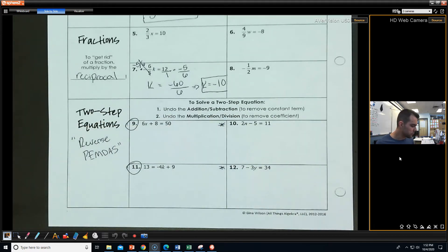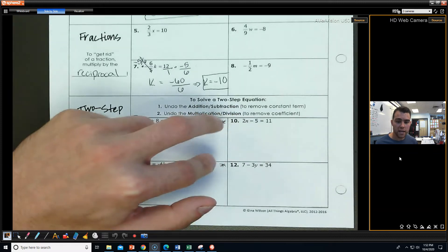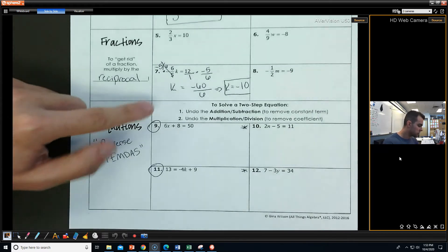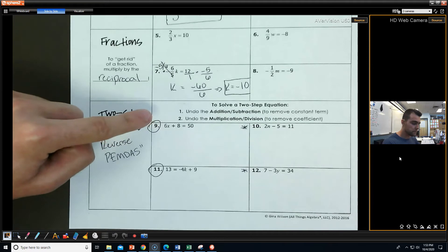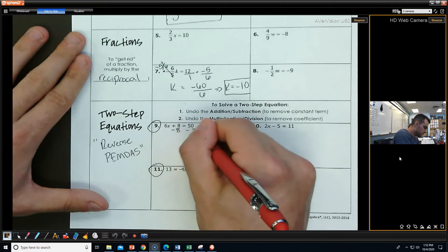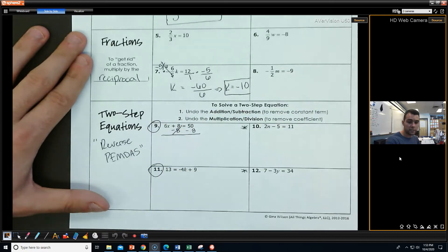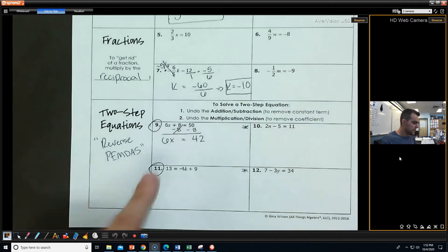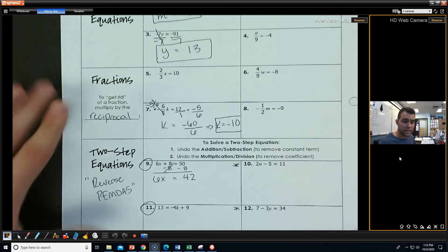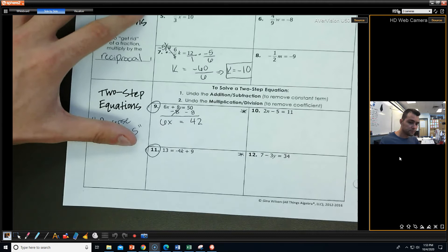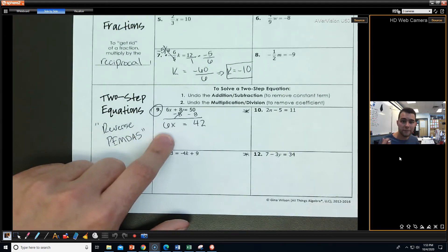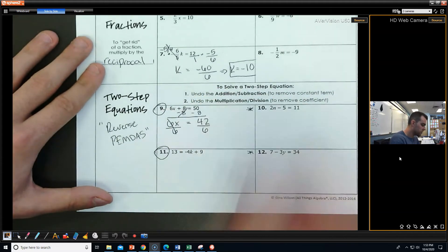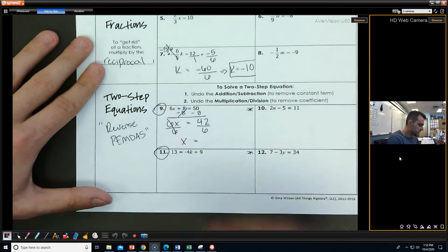We're going to look at numbers 9 and 11, and then I'm going to have you guys try 10 and 12 on your own. Looking at number 9: I have 6X plus 8 equals 50. I'm going to do the addition and subtraction first, so the opposite of adding 8 is subtracting 8. The 8s cancel and I'm left with 6X equals 50 minus 8, which is 42. Now it's back to multiplication — the opposite of multiplying by 6 is to divide by 6 on both sides. The 6s cancel and I'm left with X equals 42 divided by 6, which is 7.